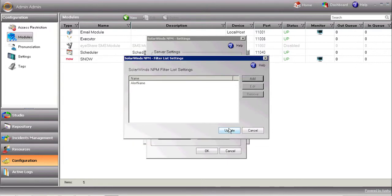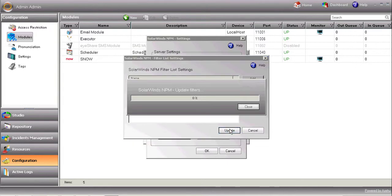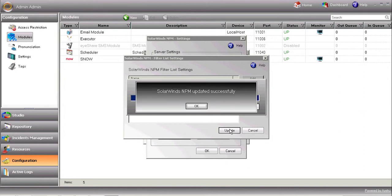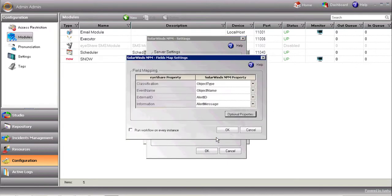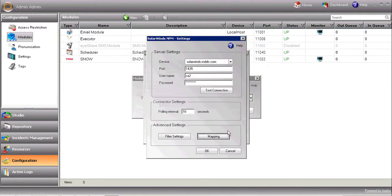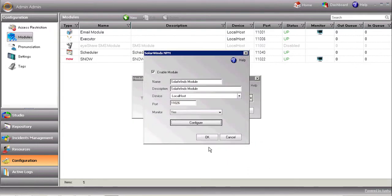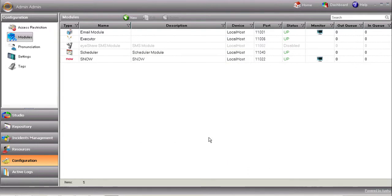Press Update to update the filter settings. Use the Mapping button if you'd like to change the mapping between SolarWinds NPM properties to iShare built-in variables. Save your new module settings, and make sure it's up.